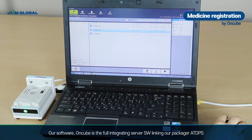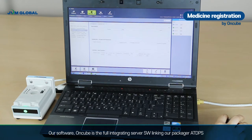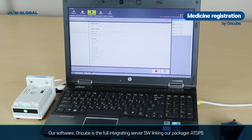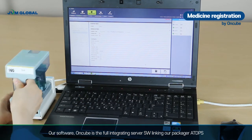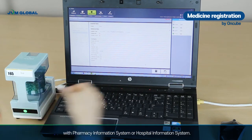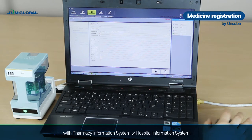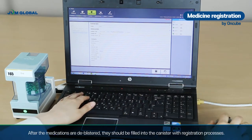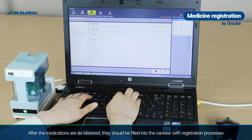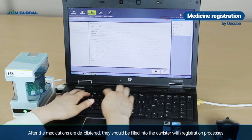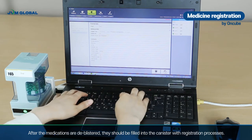Our software, OnCube, is the fully integrated server software linking our packager ATDPS with the pharmacy information system. After the medications are de-blistered, they should be filled into the canisters with registration processes.